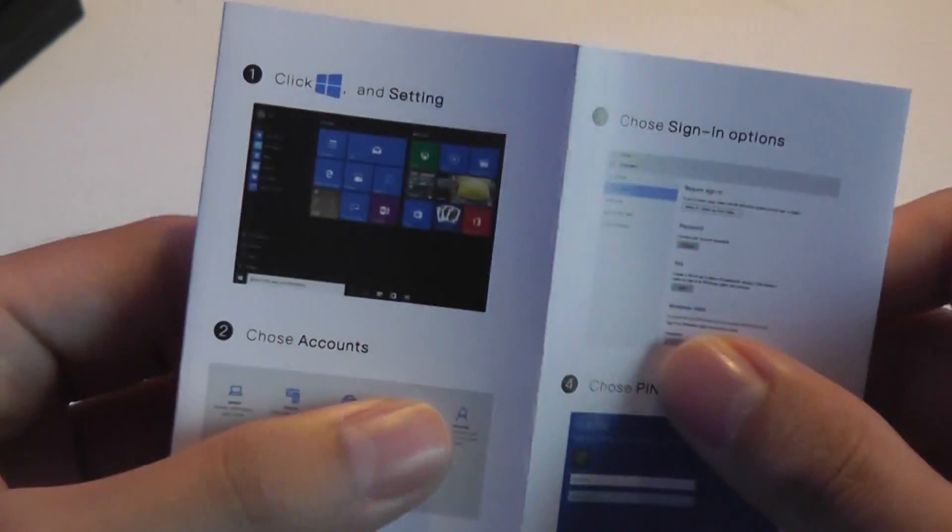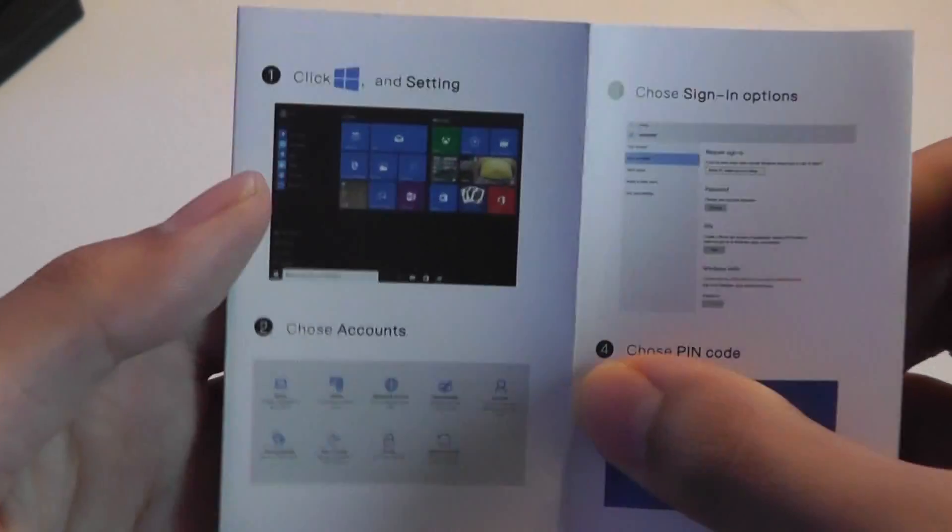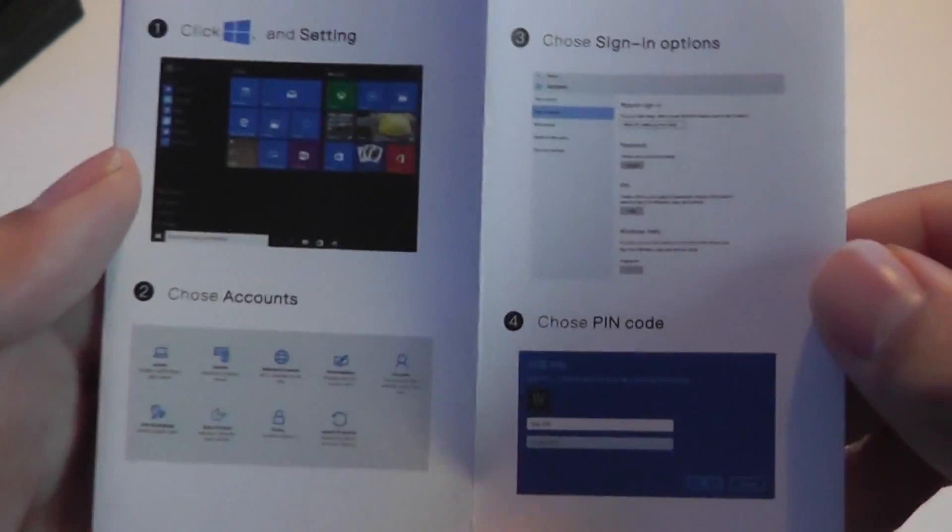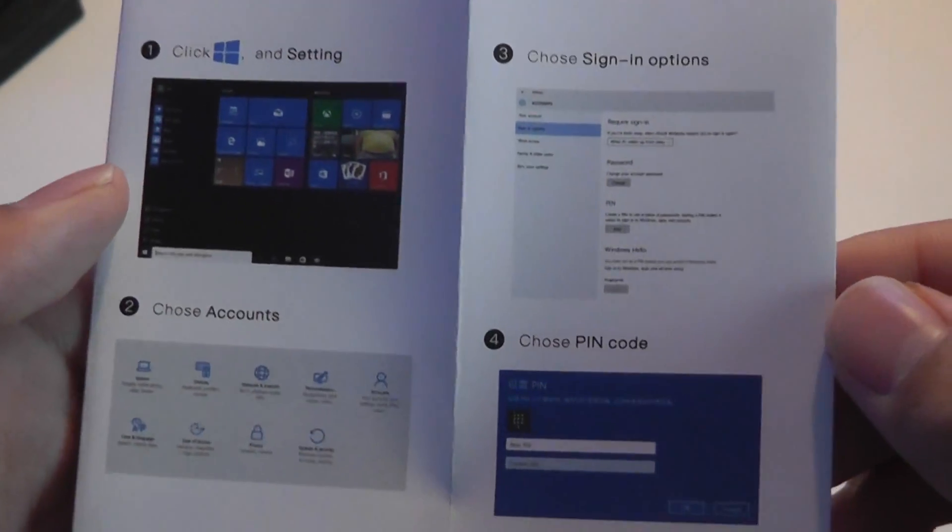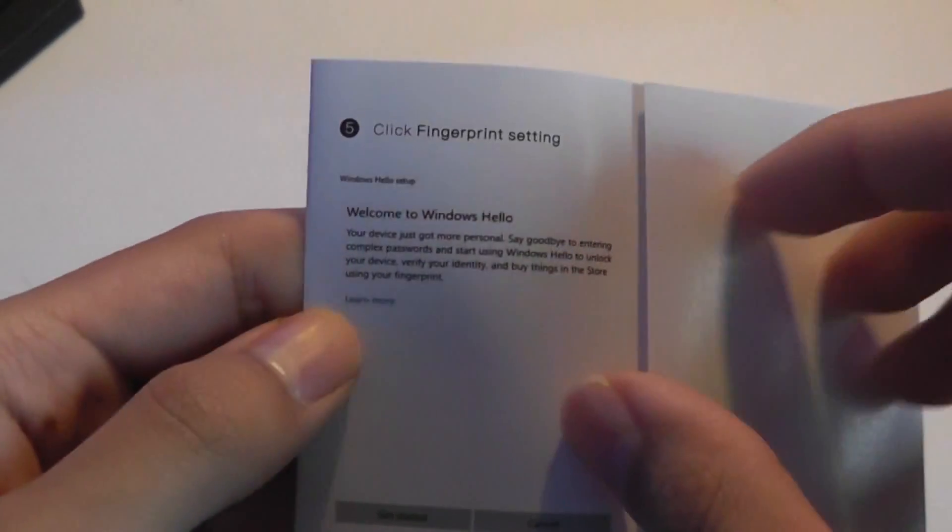So for Windows 10 users, you're in luck since it's extremely simple. Just go into settings, choose accounts, sign in options, and choose pin code.